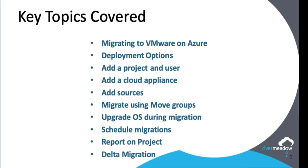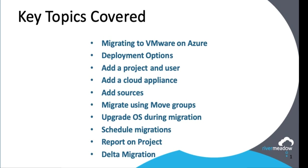So during this video we talked about the deployment options that are available to us when we're migrating to VMware on Azure that gives us flexibility. We also talked about how to add a project and a user so that we can delegate responsibility. We talked about adding a cloud appliance which gives us flexibility into how we land the machines that we're migrating. We also talked about how to add sources and how we can add sources on mass so that we can group things and so that speeds things up. We also talked about using move groups to migrate the machines so that we can group them in an application centric way. We talked about upgrading the OS so that we can retire legacy debt. We talked about scheduling migrations to make sure that we can run them at a time that's convenient to us. We looked at how we report on a project so we can see its progress. We also talked about delta migrations so that we only have to migrate the data that's changed and not everything else.